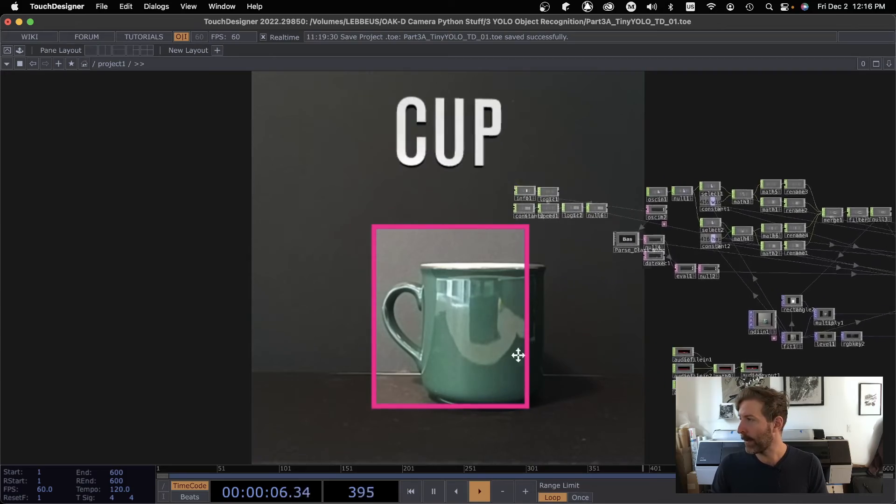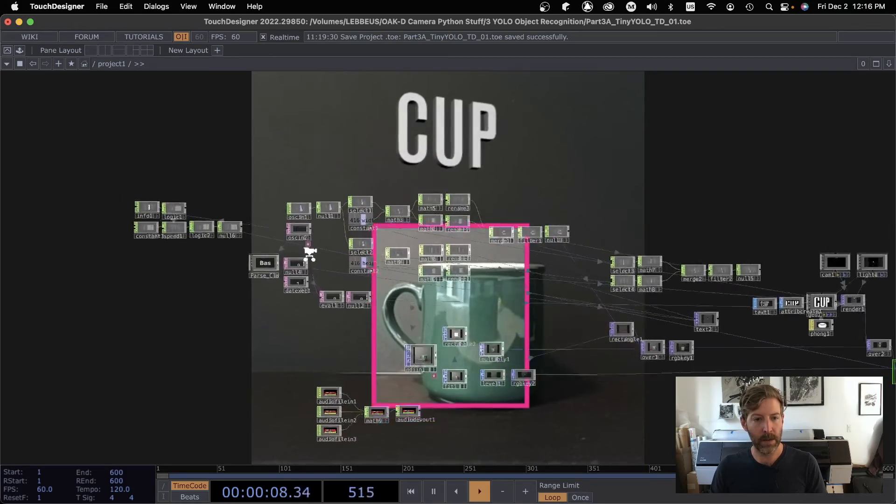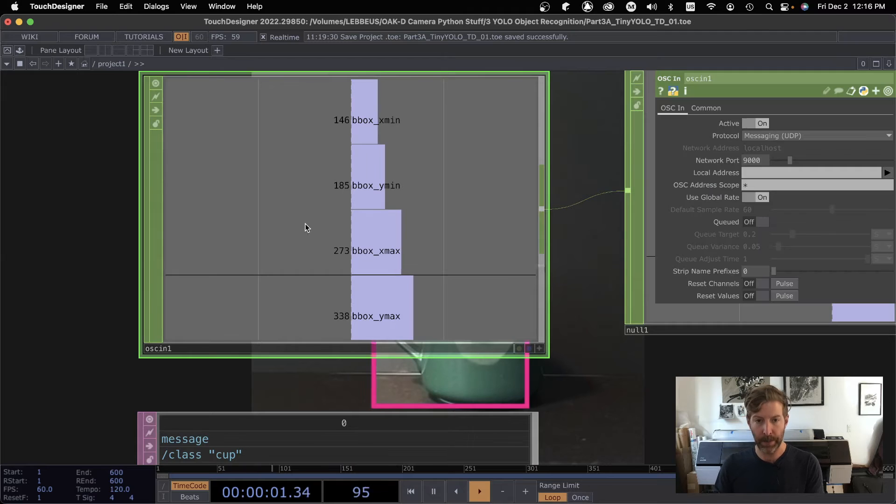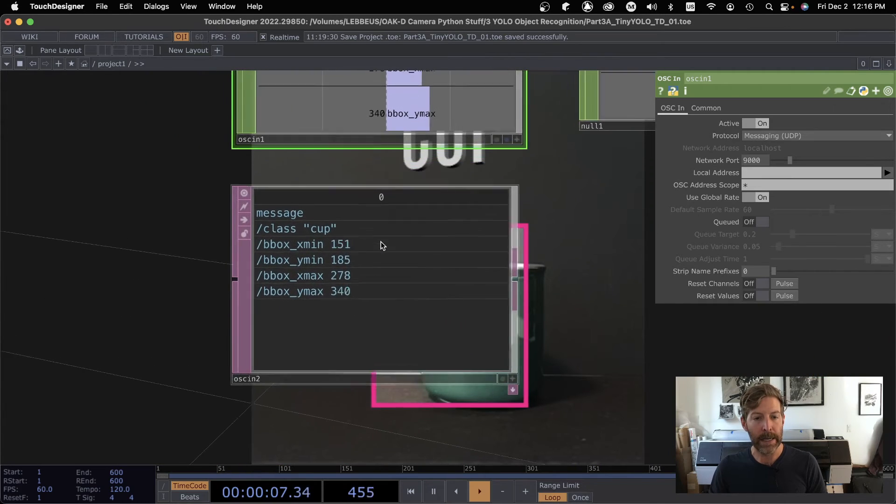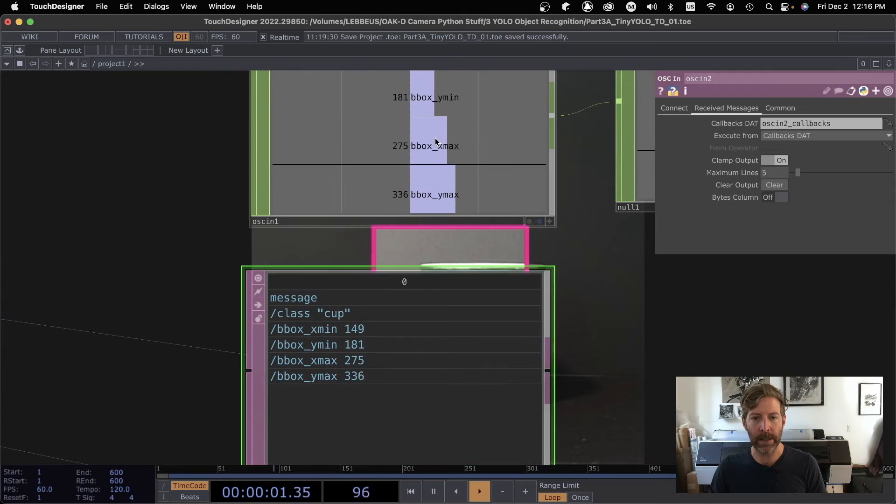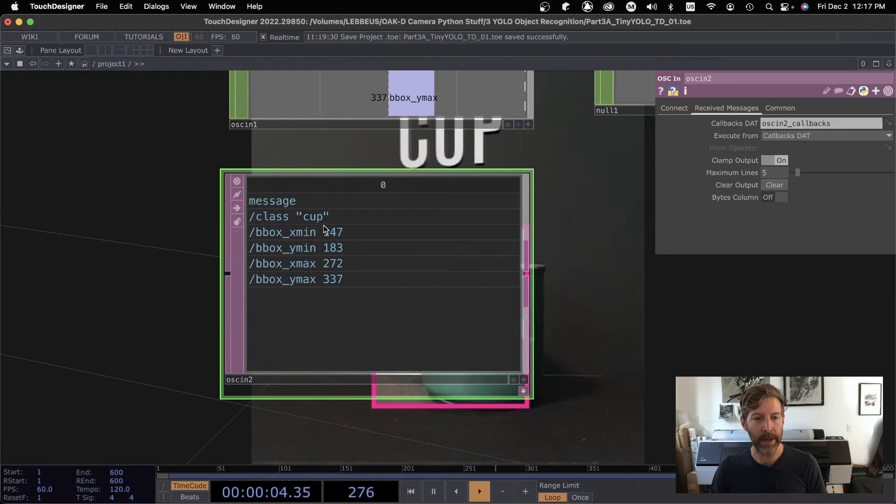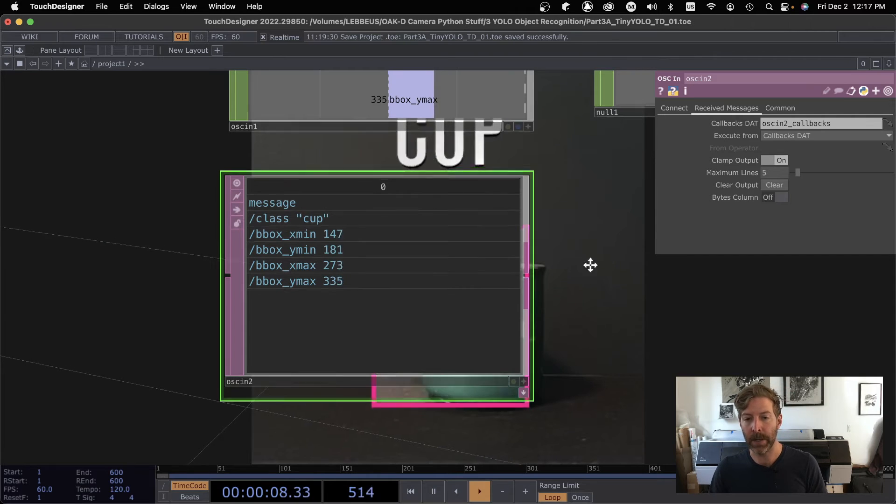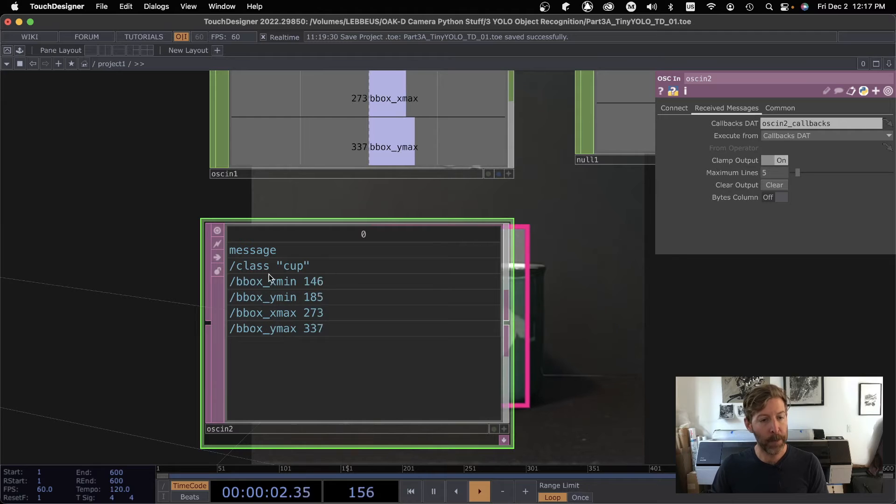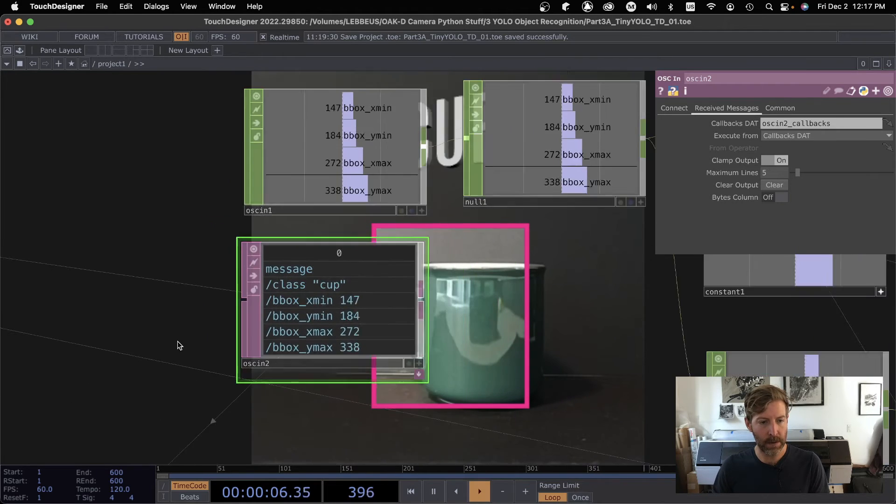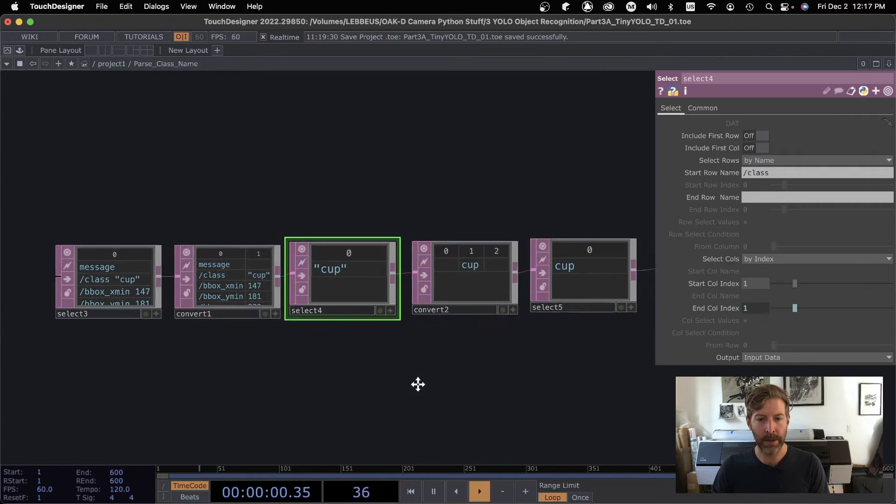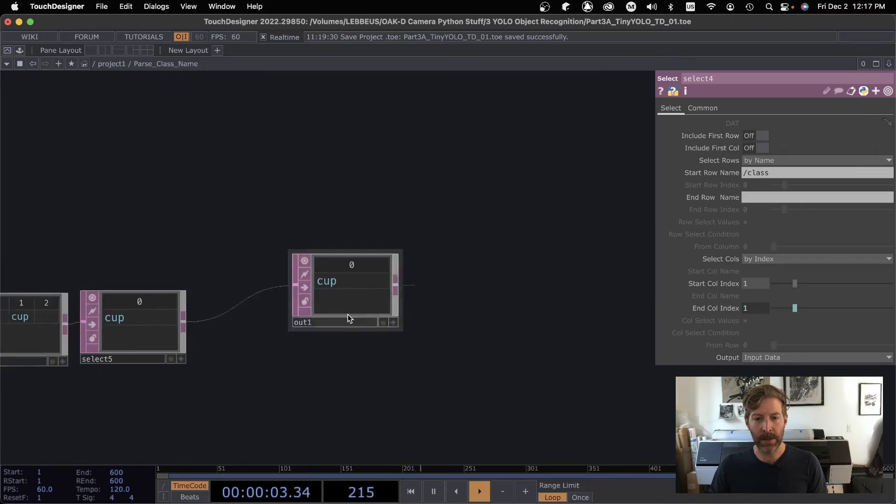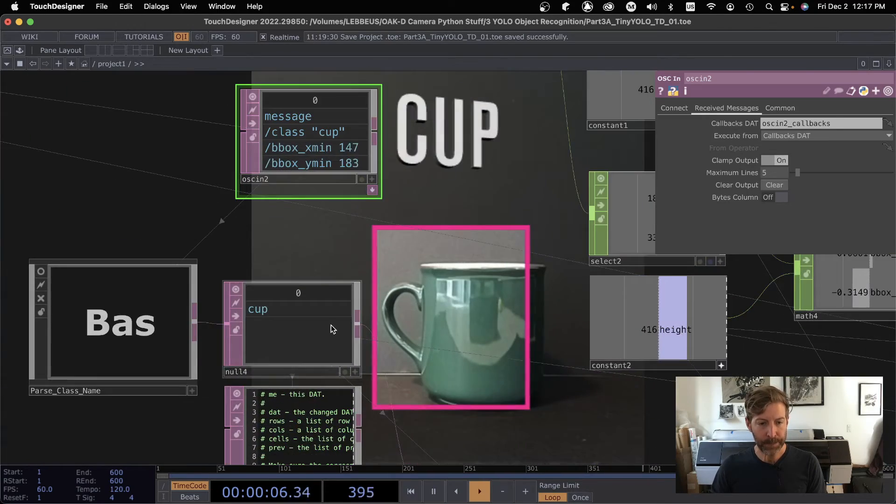So OSC In CHOP port 9,000 is getting my bounding box values that I need there. I could have only used the OSC In DAT, but I had already done the chop to get the string value of the class name. You need the OSC In DAT. So I just kept it like that because I already had the chop going. So whatever, we're not actually using these bottom four. But to parse this class cup thing, I've got just a little, a few things happening here, right? To just kind of use this convert dat select to get it down to just the string that I want.